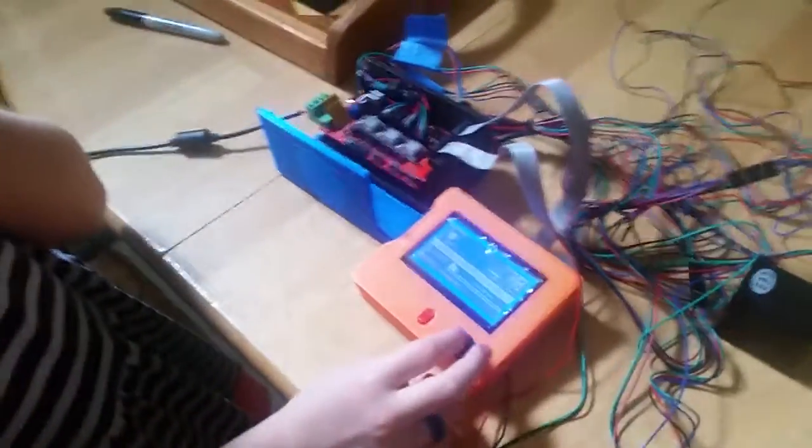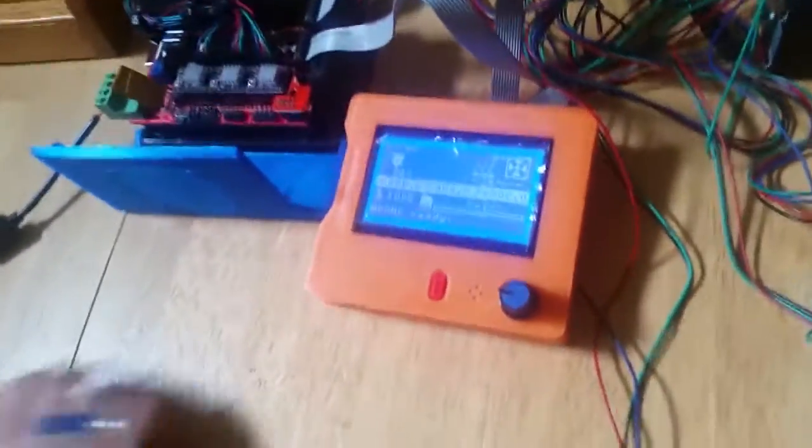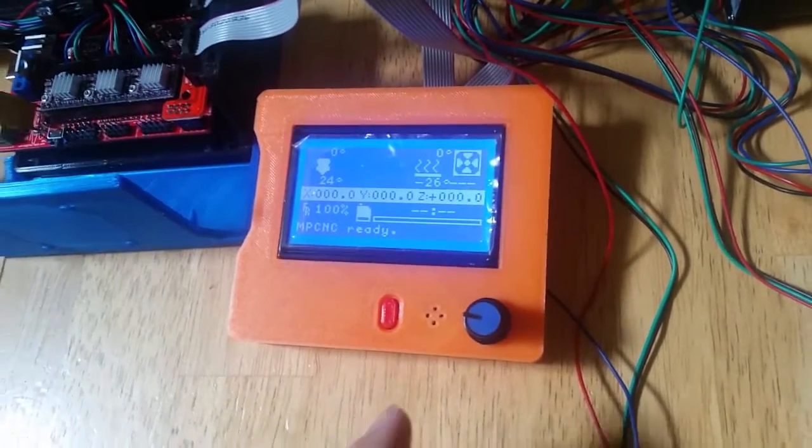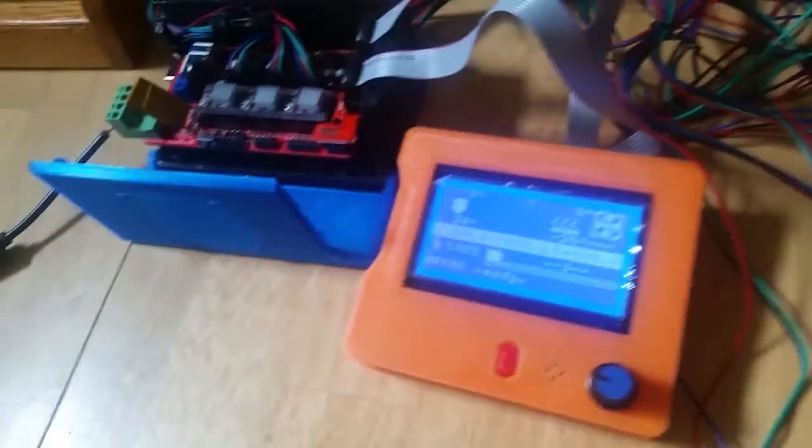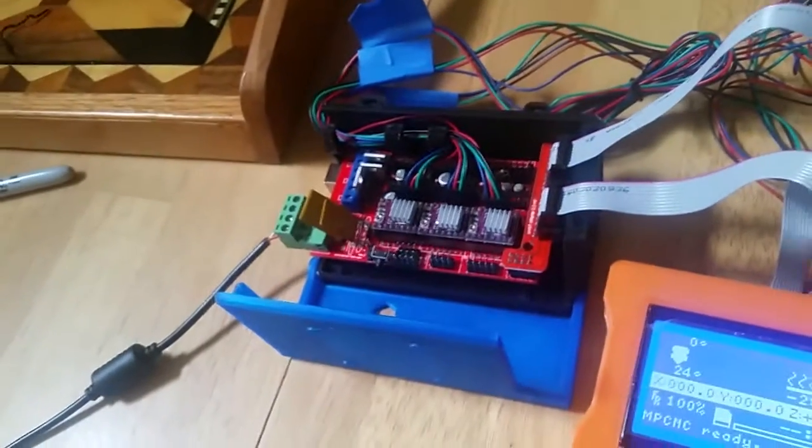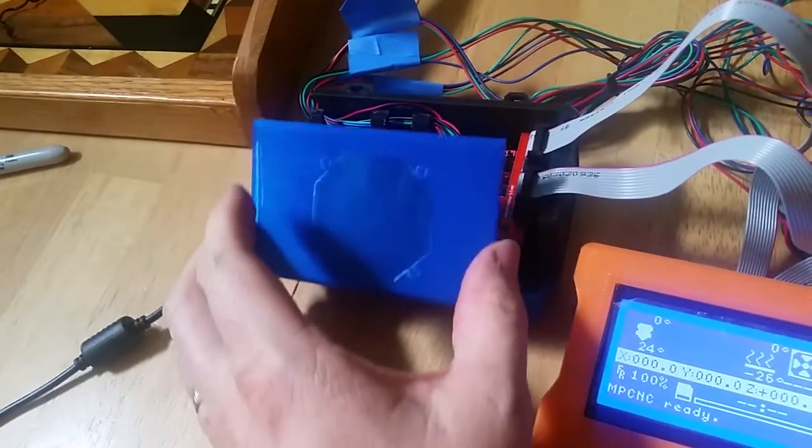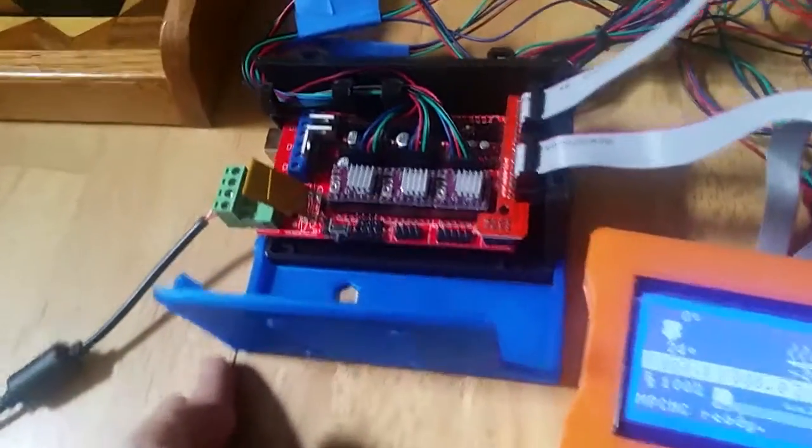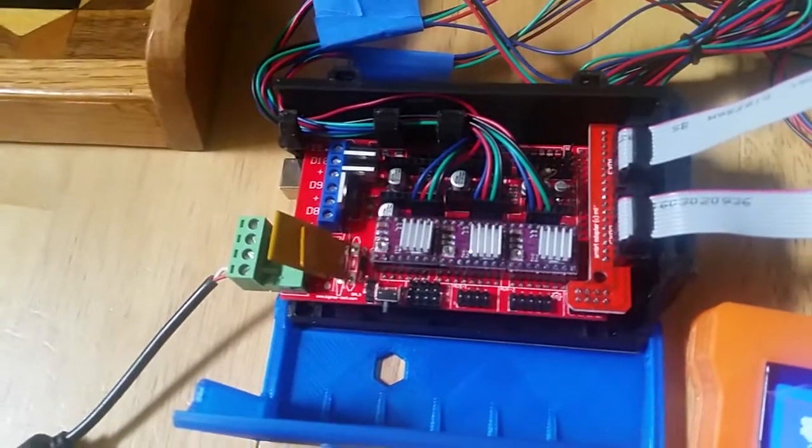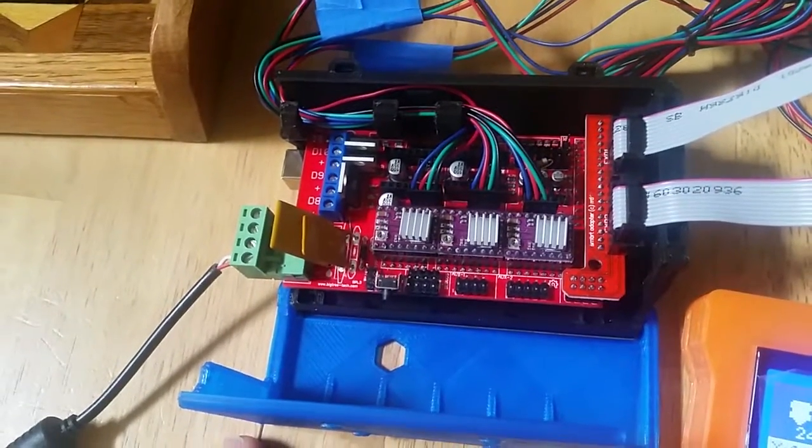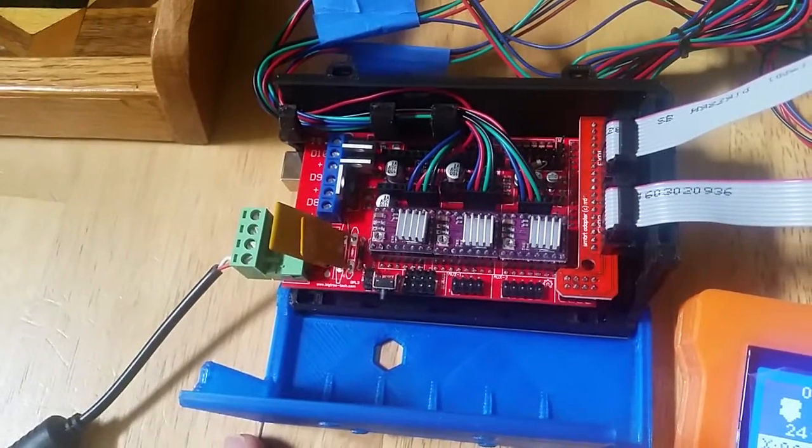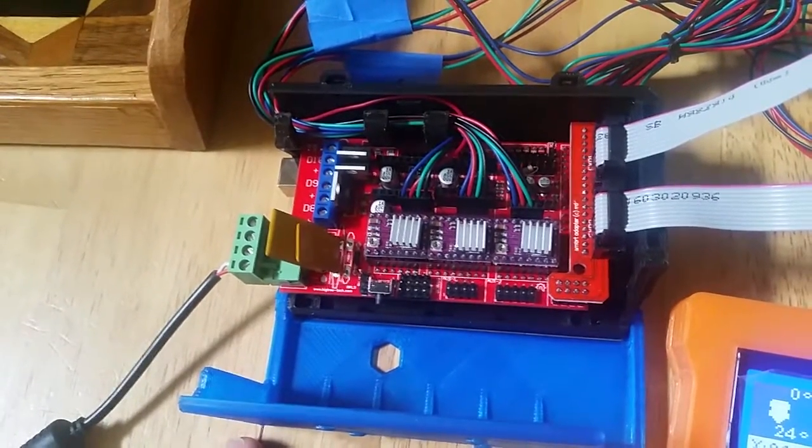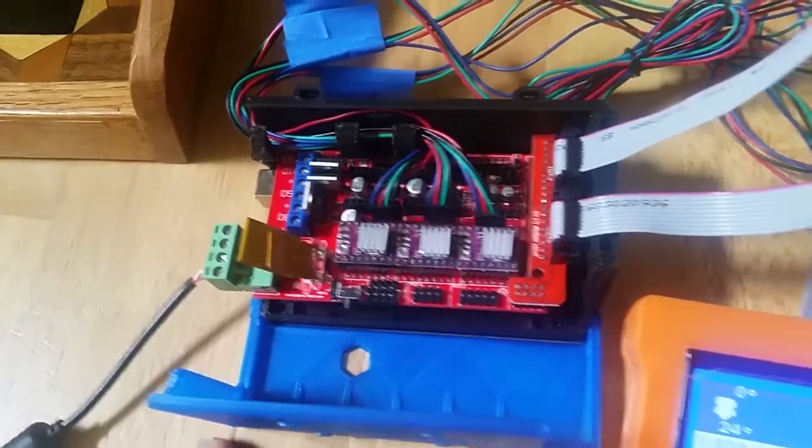This box is printed out for our display box and we have our computer control box here that has a hinge lid with an Arduino Mega and a RAMPS 1.4 shield on top with the drivers to drive these stepper motors here.